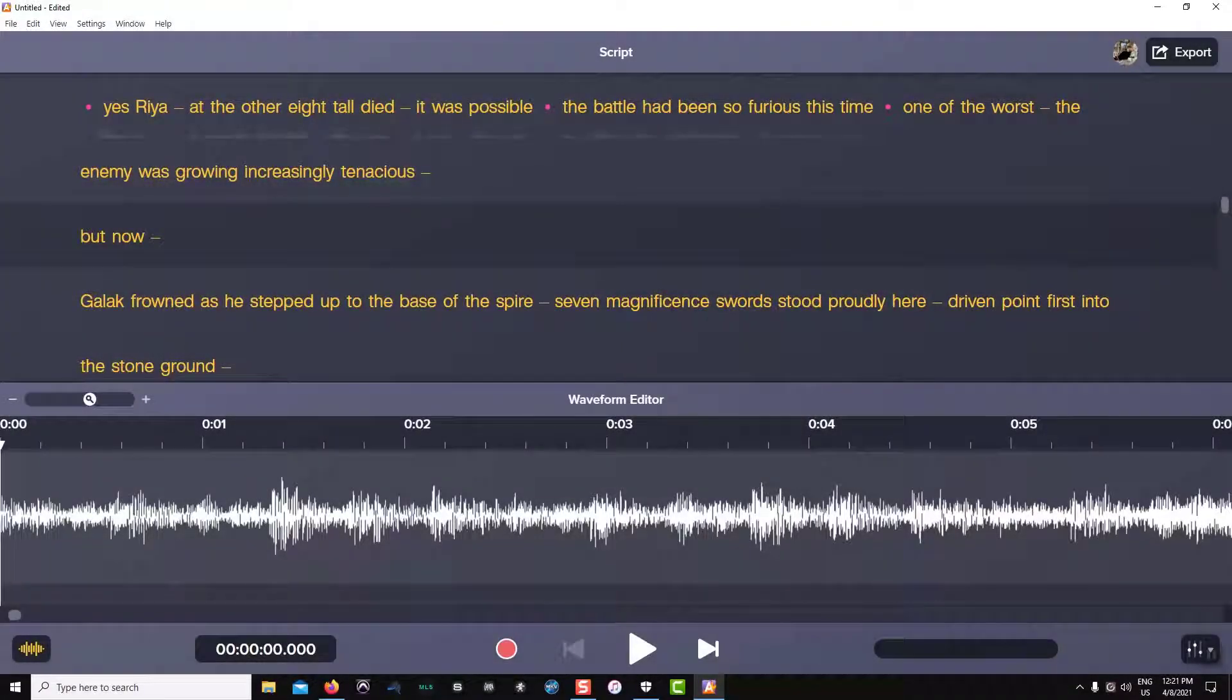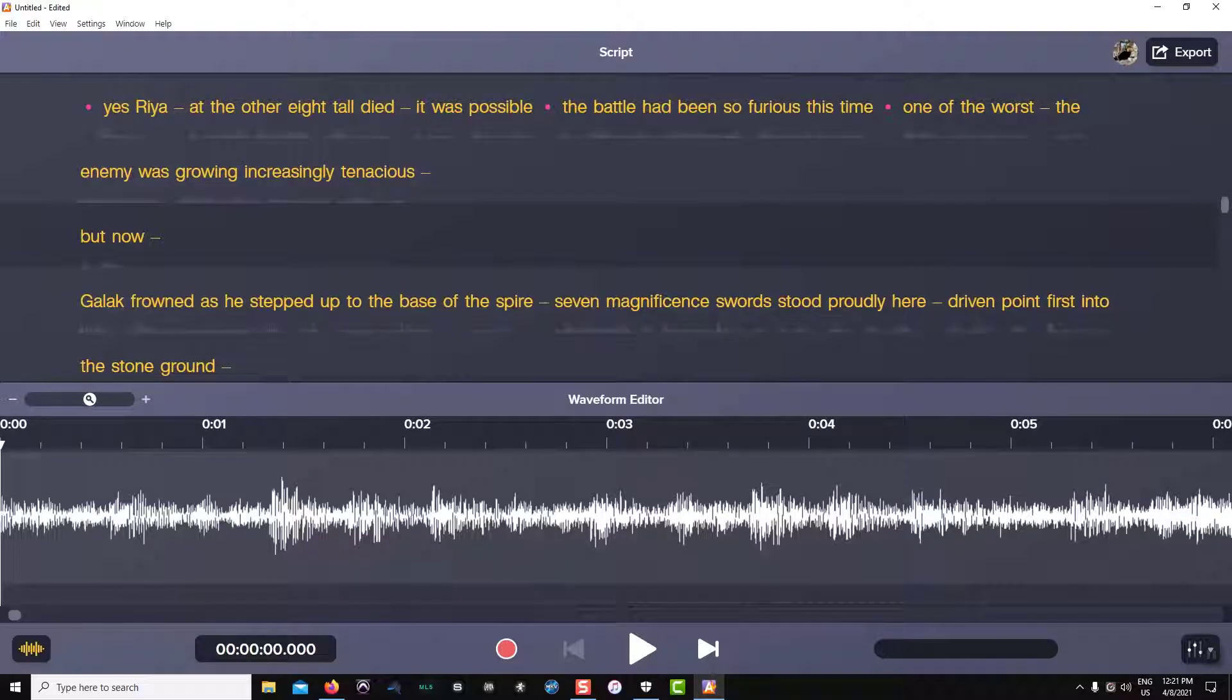This video will show you how to send your voice narration file from Audiate into Camtasia. I have completed my voice narration project in Audiate and now I'm going to send that file into Camtasia.